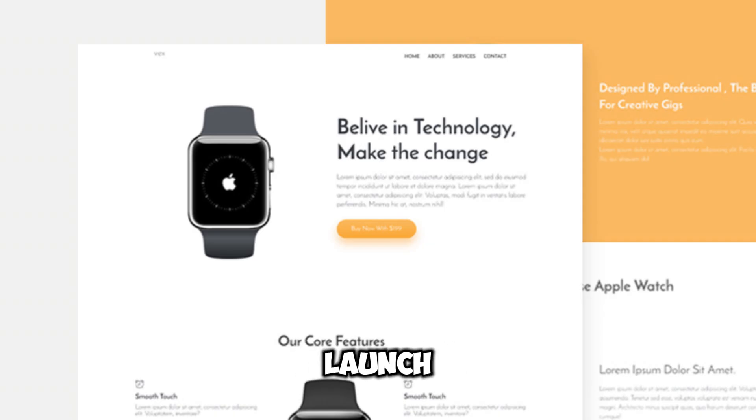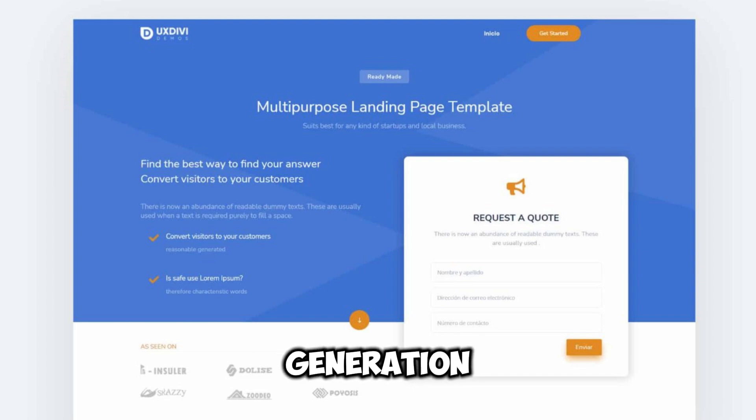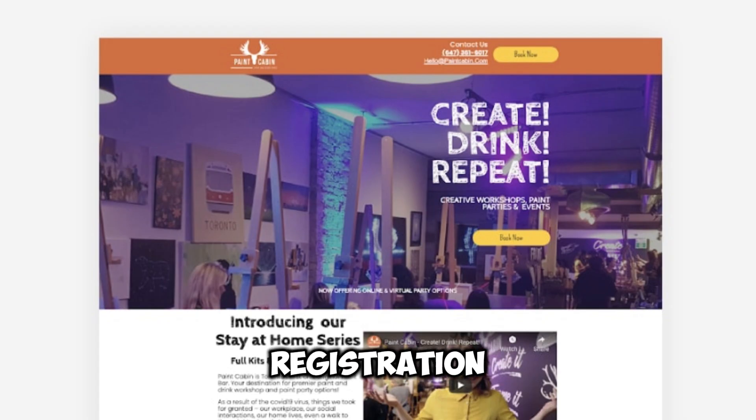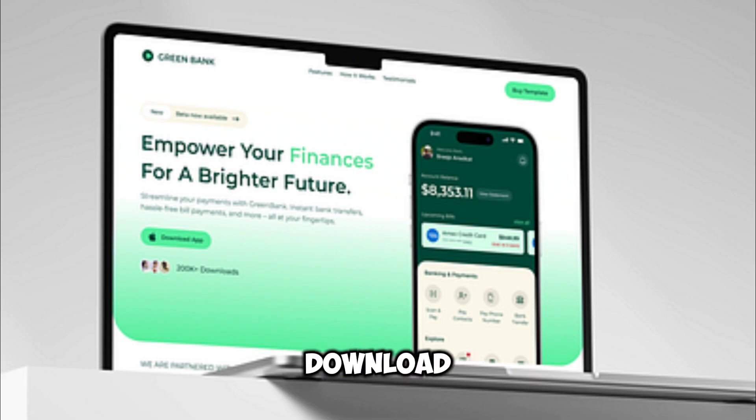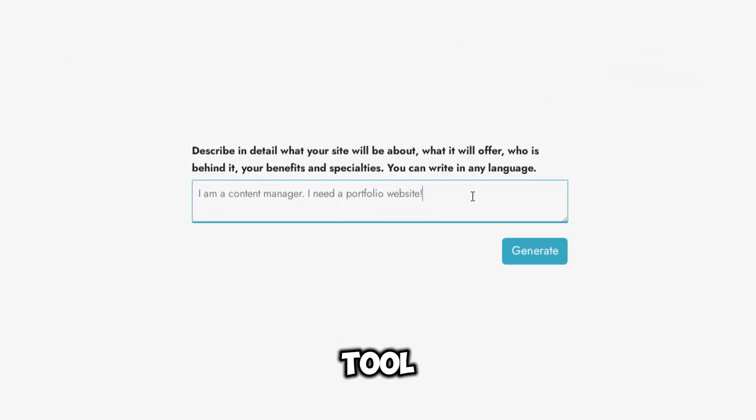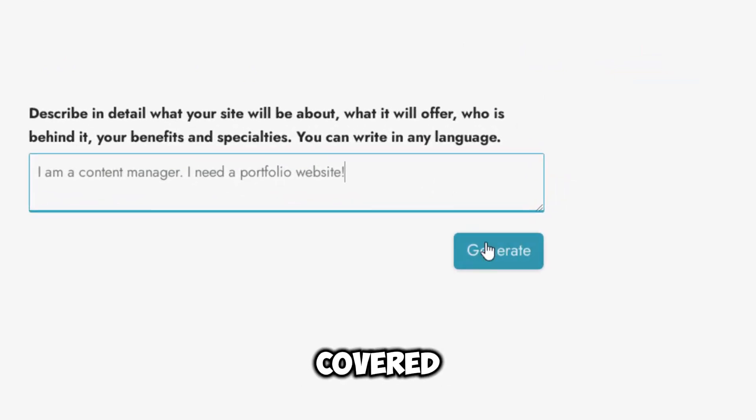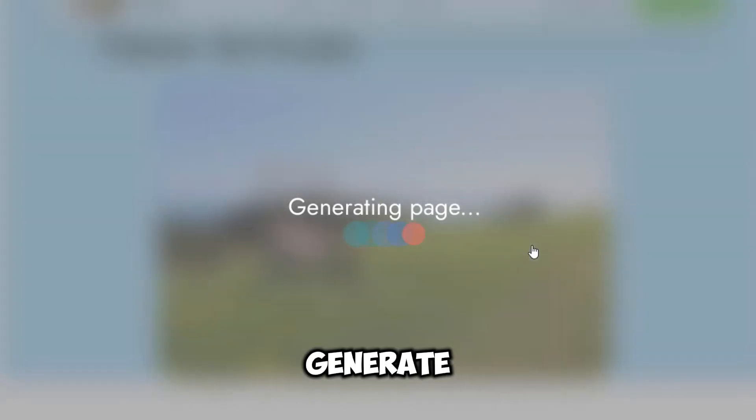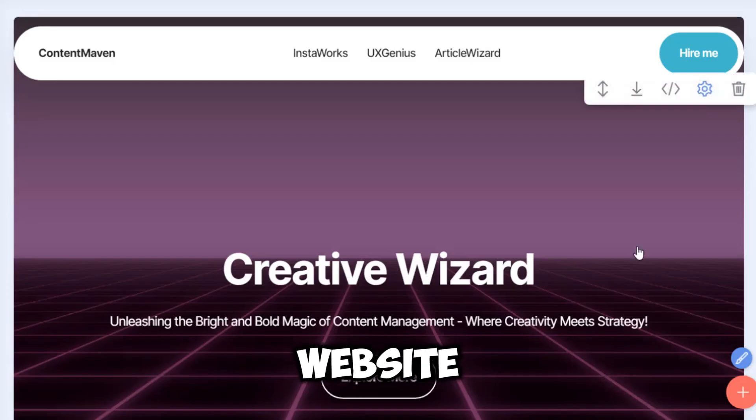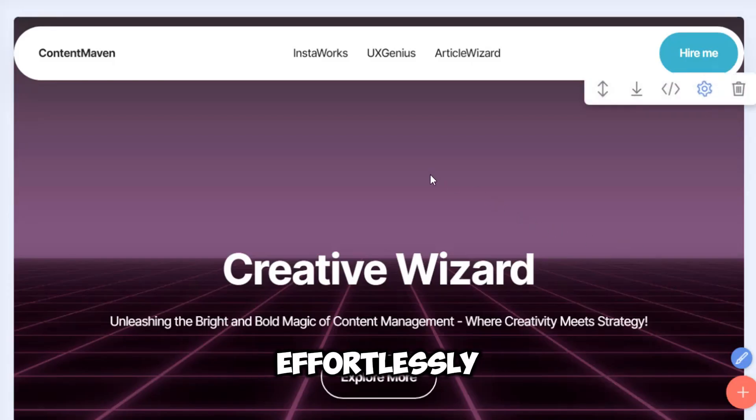Whether you have a product launch coming up, want to create a lead generation landing page, an event registration landing page, or an app download landing page, this AI tool has got you covered. Not only can you generate an awesome website effortlessly,